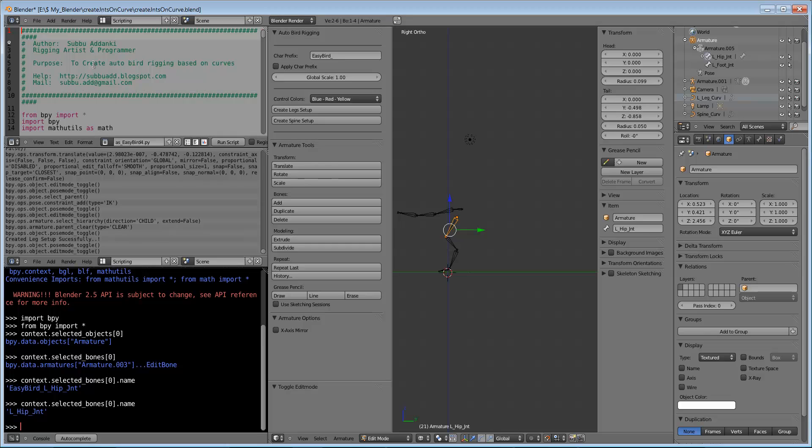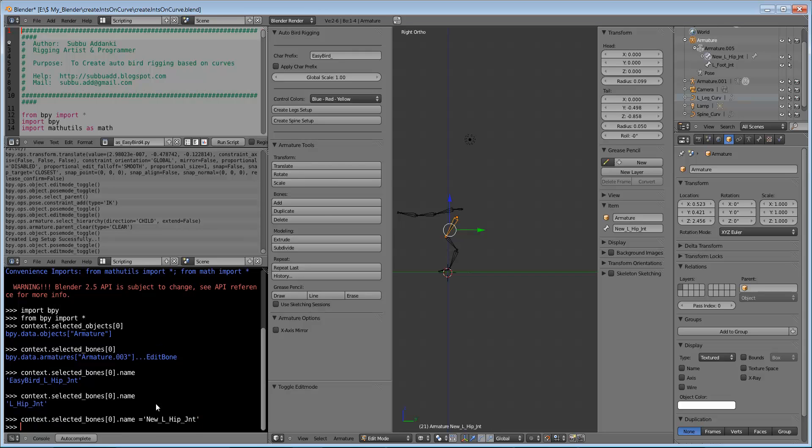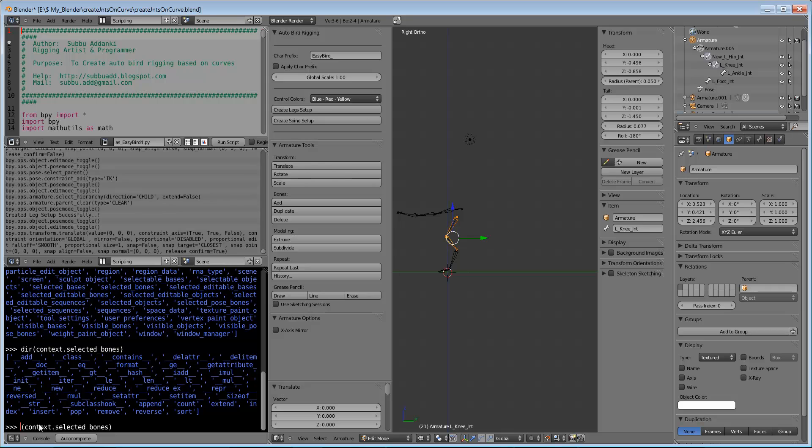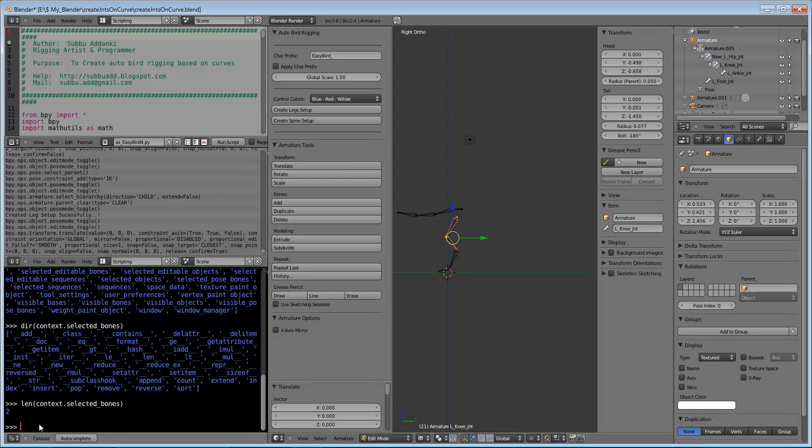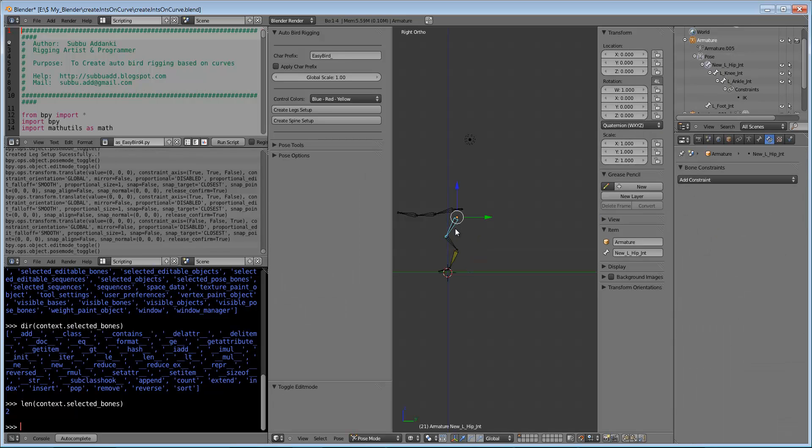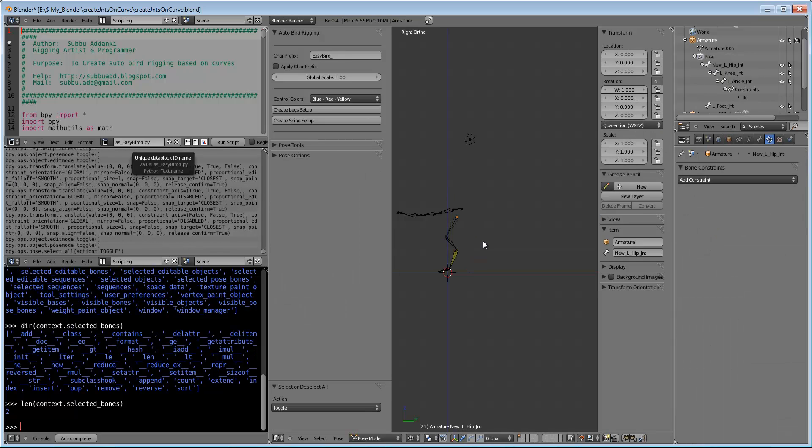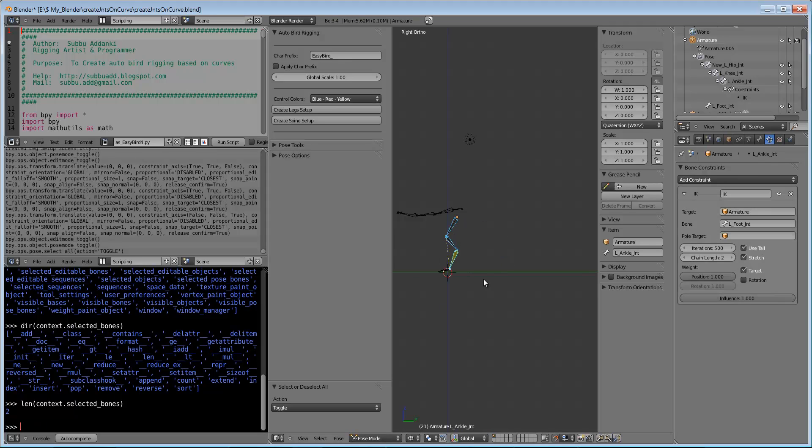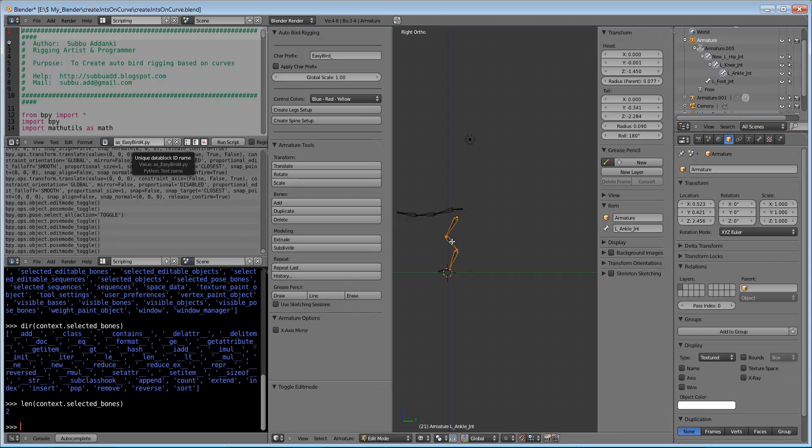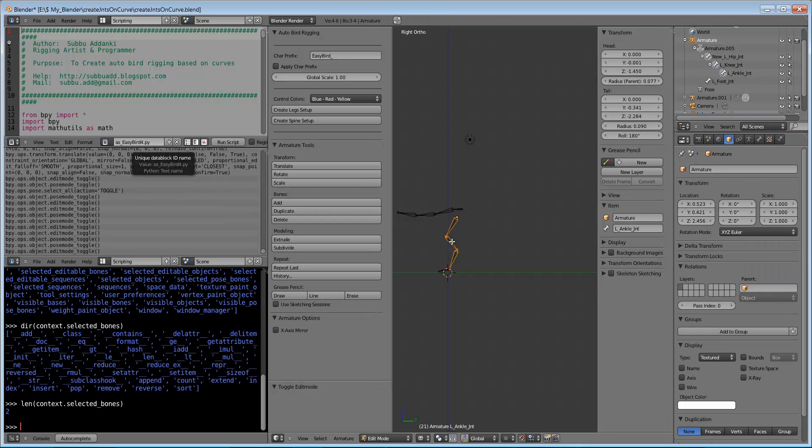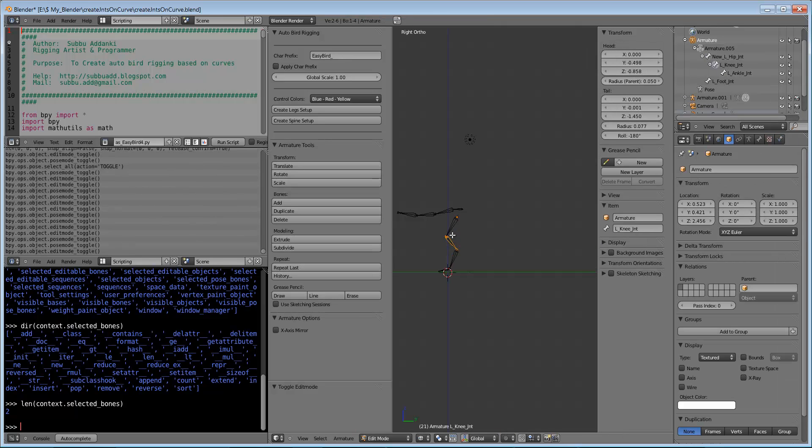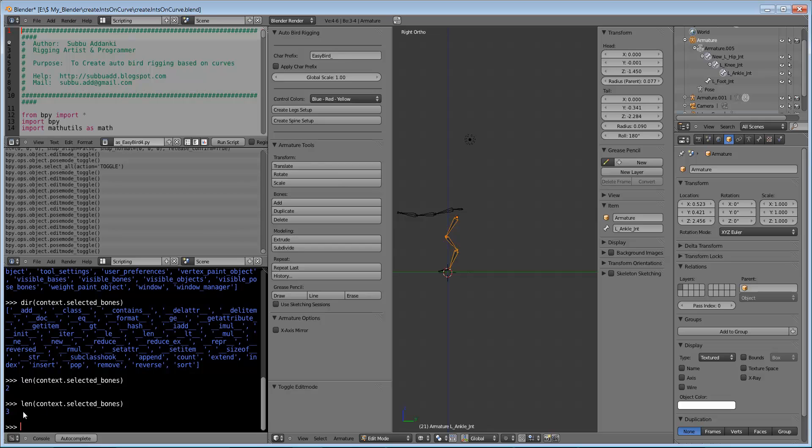By pressing the up arrow, we can select the last command. Now this name has been changed to new L-hip joint. So we can see number of selected objects - we can see number of selected objects are 2. Now we can see number of selected objects are 3.